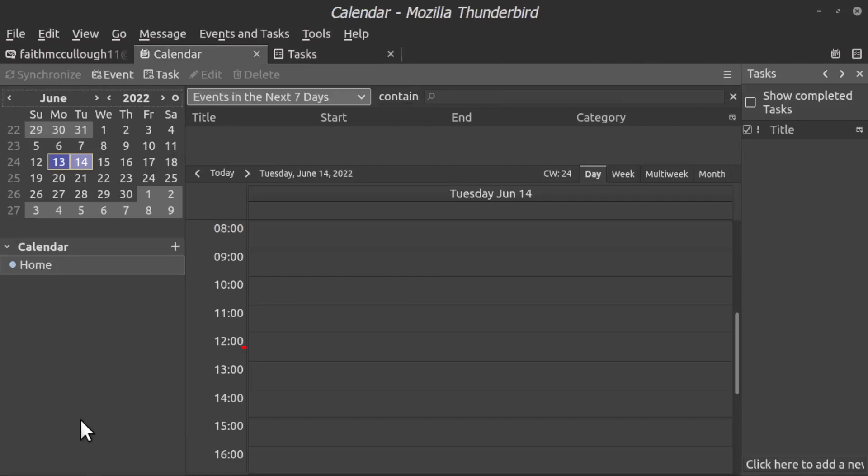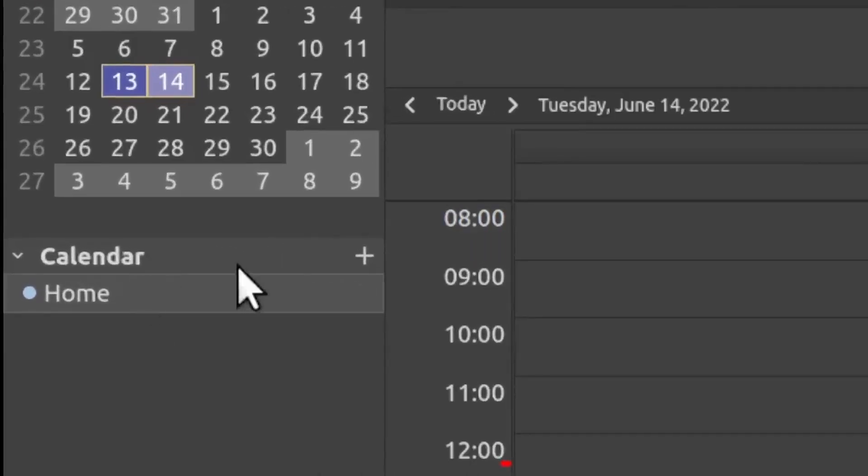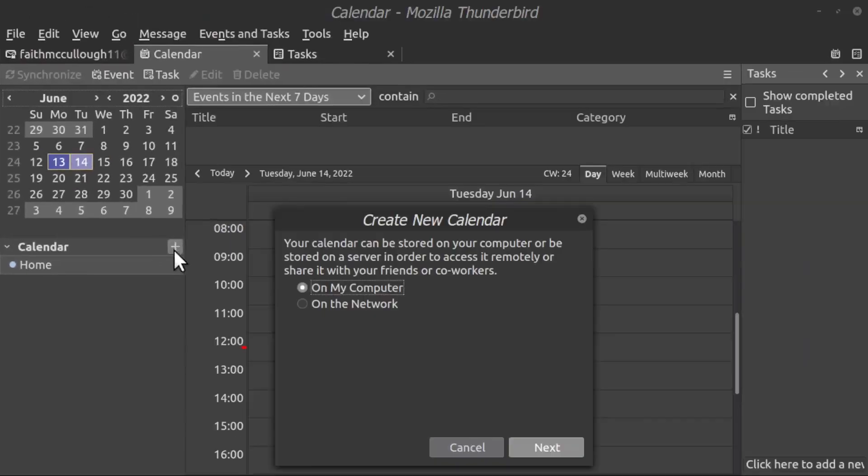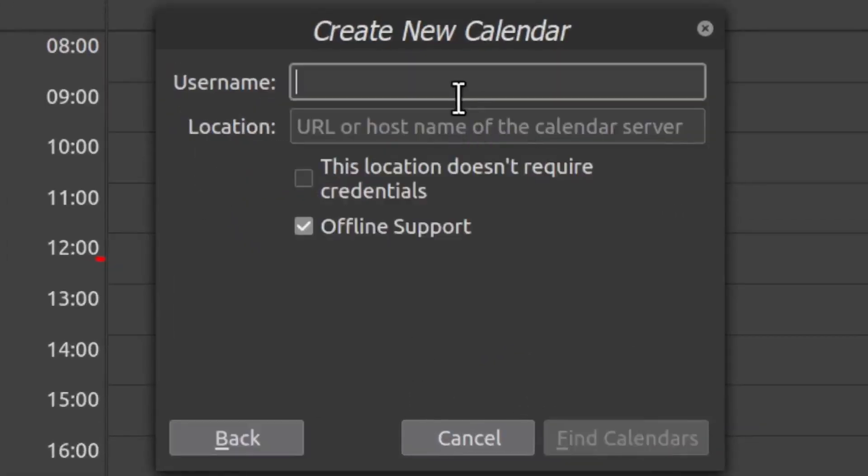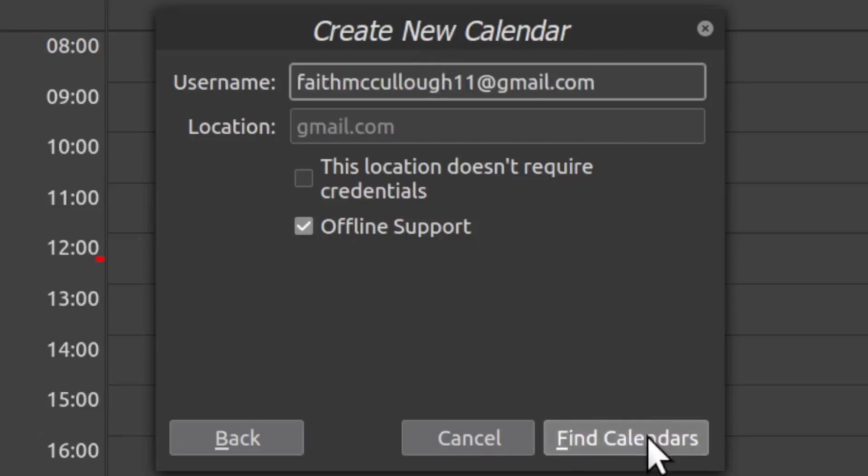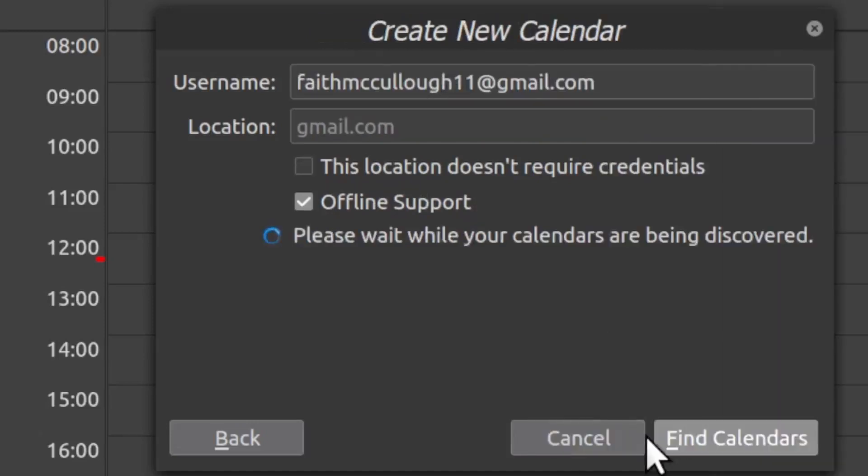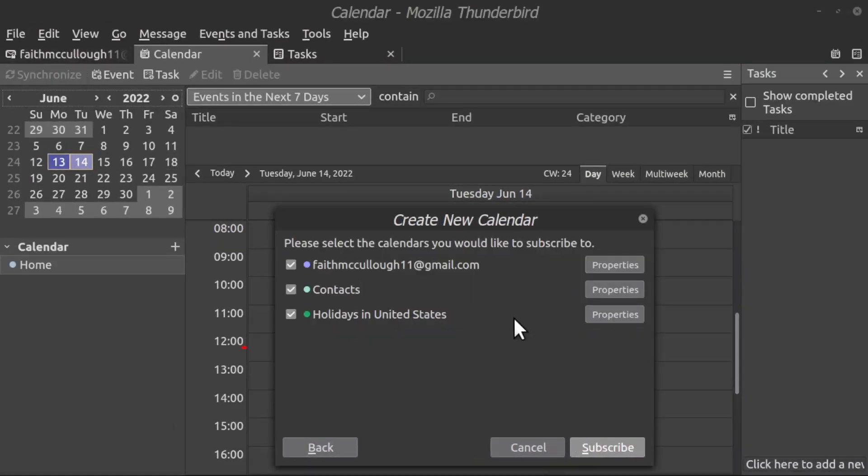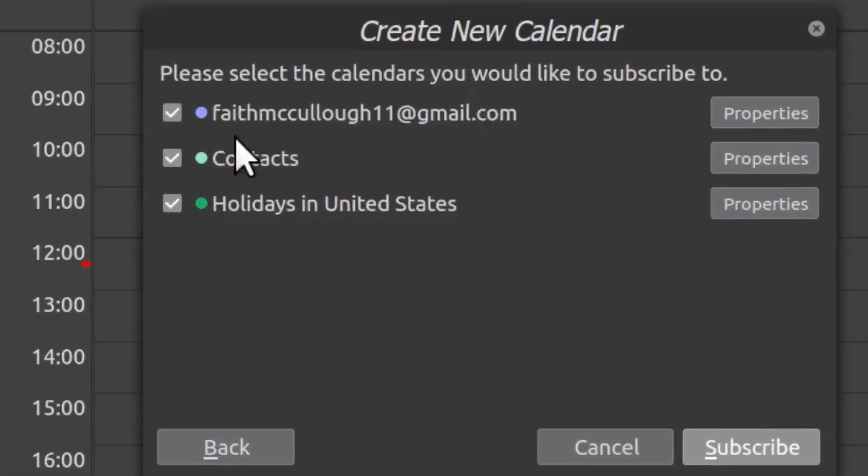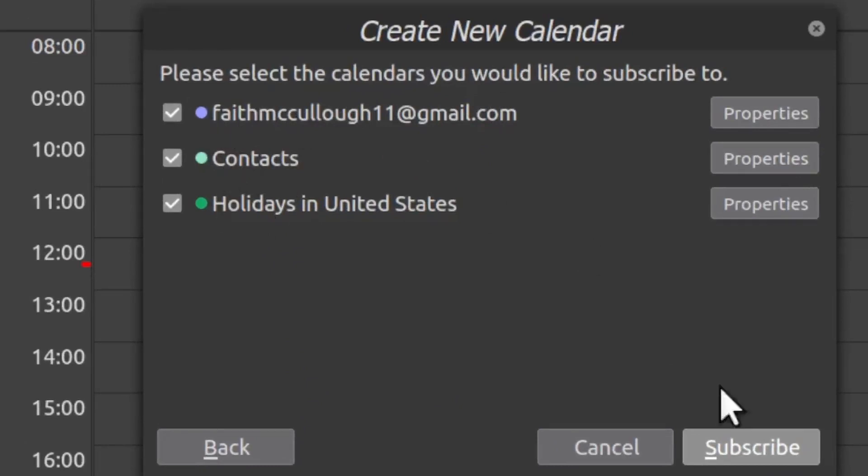Now if you do not need your tasks synced, you could just go over here to calendar, hit the plus sign, click on the network, click next. You want to put your email address in there and then click Find Calendars. You enter the email address, find calendars, and it'll find the calendars because we already have this email address set up. You can see here we could grab these three different calendars: the Holidays in United States, Contacts calendars, and the Faith McCuller calendars. If you hit Subscribe, it will synchronize and you'll be able to create events and watch them sync from your Google Calendar to your Mozilla Thunderbird.